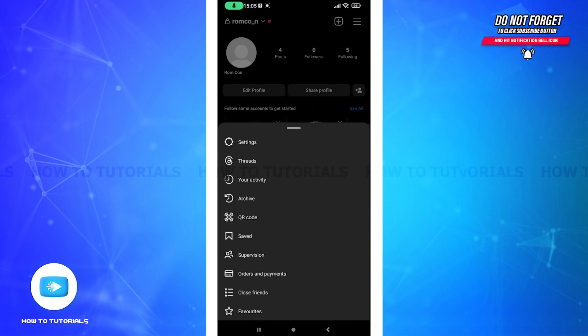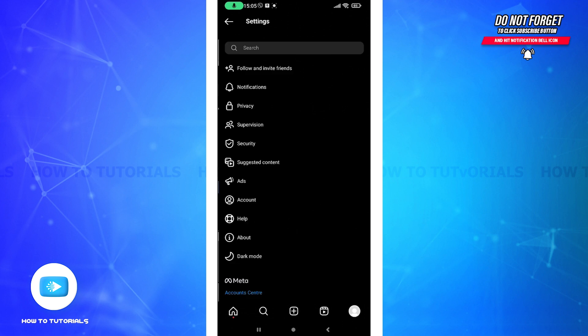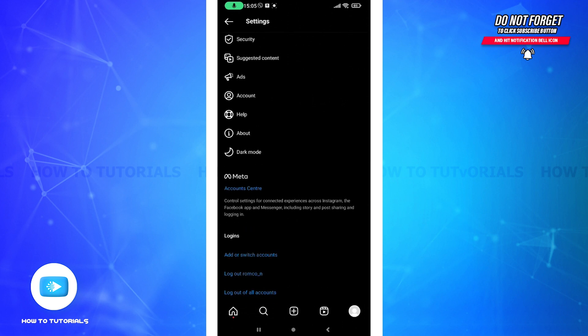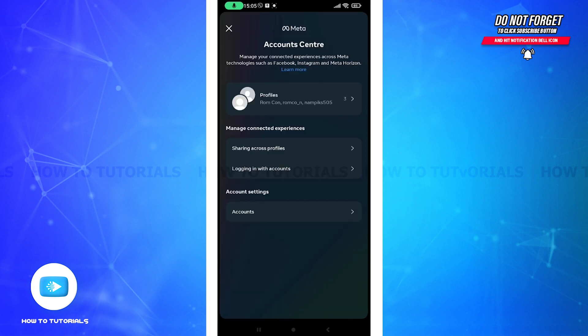Tap on that. After you do this, scroll down a little and you can see Account Center. Click on that. If you want to see accounts that are connected with you, then tap on Profiles.